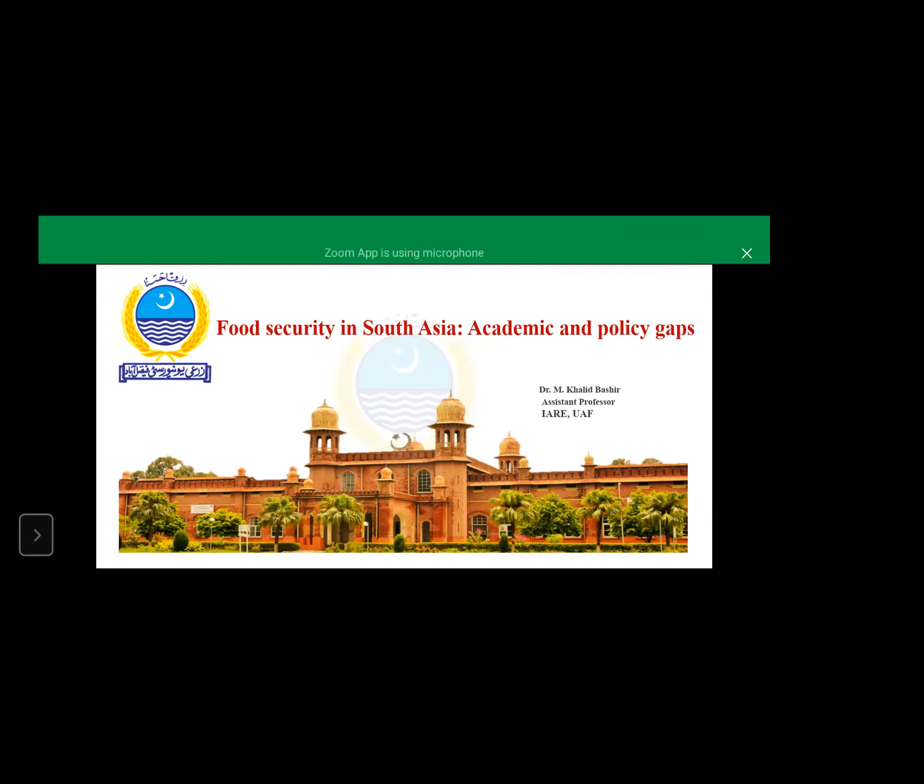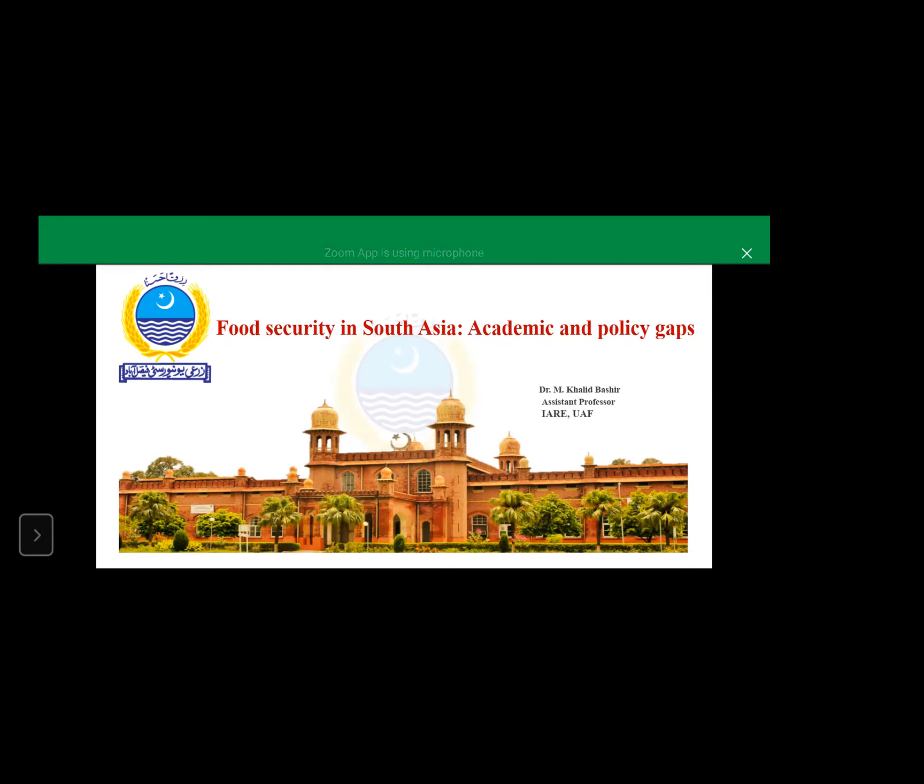So I was asked to do some review sort of presentation on South Asian context with special reference to SDGs. We all know that almost 13 of the SDGs are directly or indirectly linked with food or food security. I will talk about food security in South Asia, academic and policy gaps.